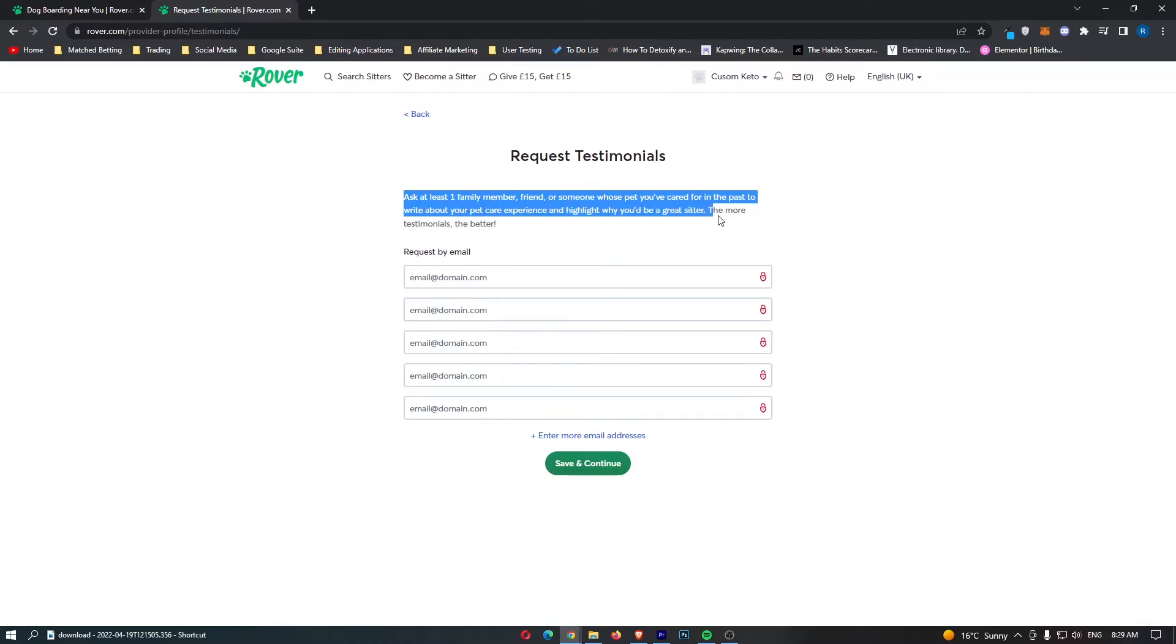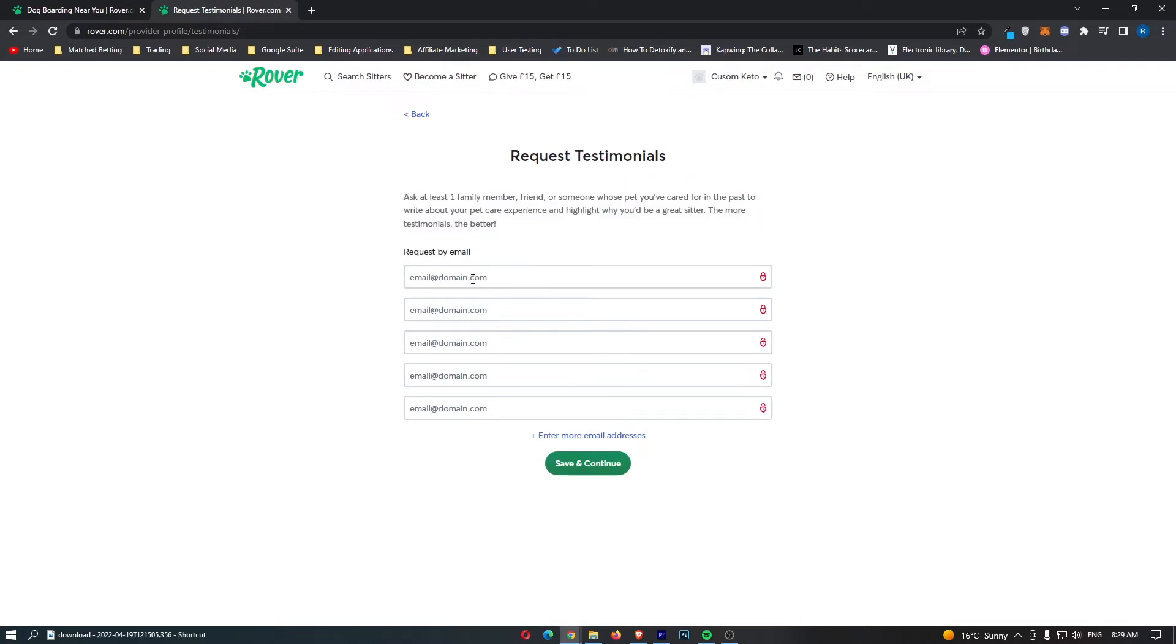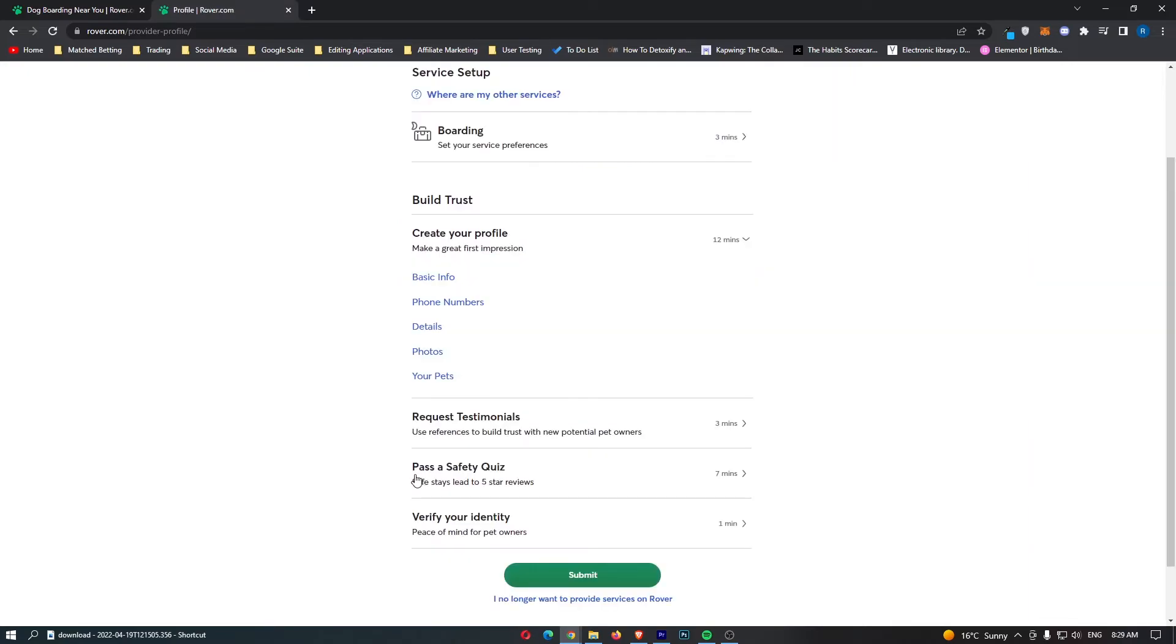To write about your pet care experience and highlight why you'd be a great sitter. The more testimonials, the better. All you have to do is you enter their email in here. They will get sent an email basically asking them to write out a testimonial for you. If they do, the testimonial will be added to your profile.